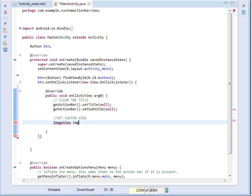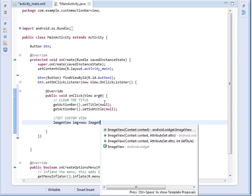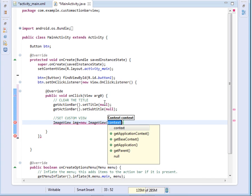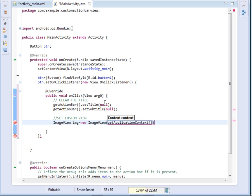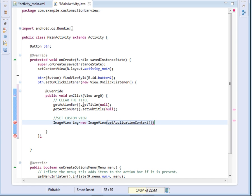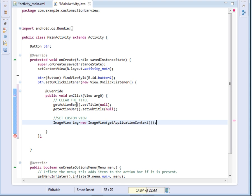So I'll say ImageView img new ImageView. Then I'll pass the getApplicationContext. Please don't pass this because you can see that you are in a class. So if you say this it will bring you an error. Use the getApplicationContext to get the context of the whole application. Don't use this...